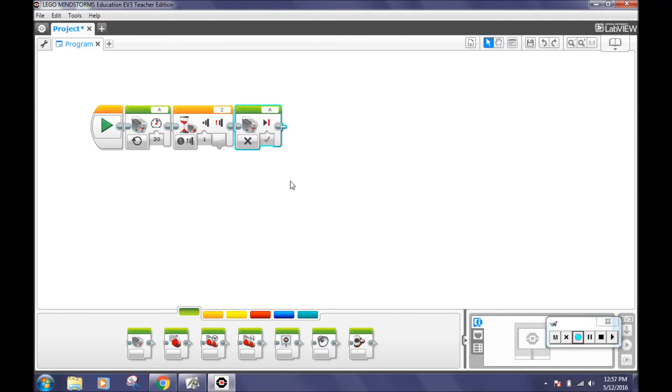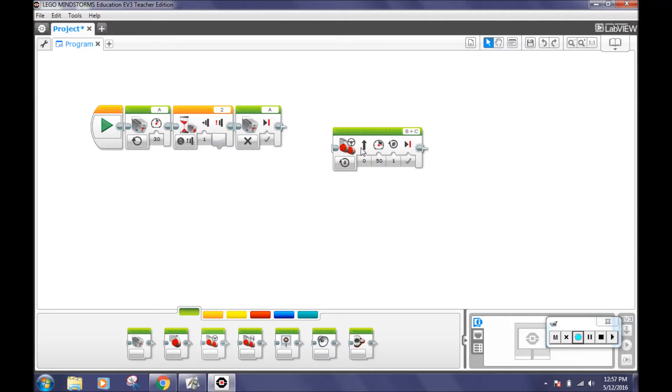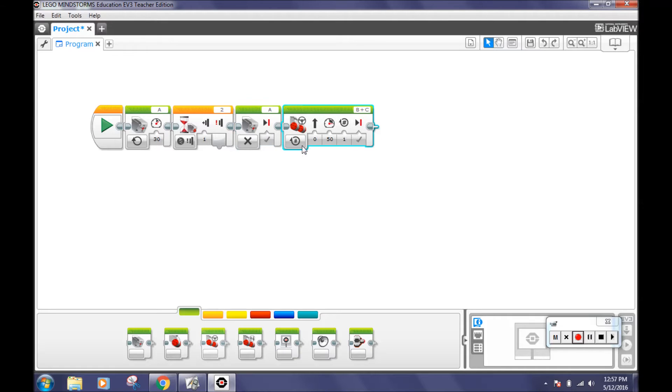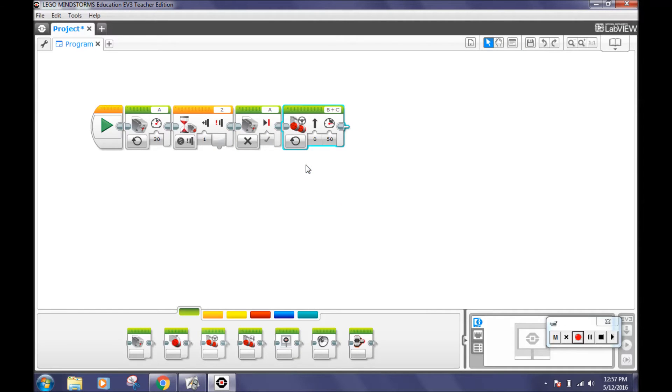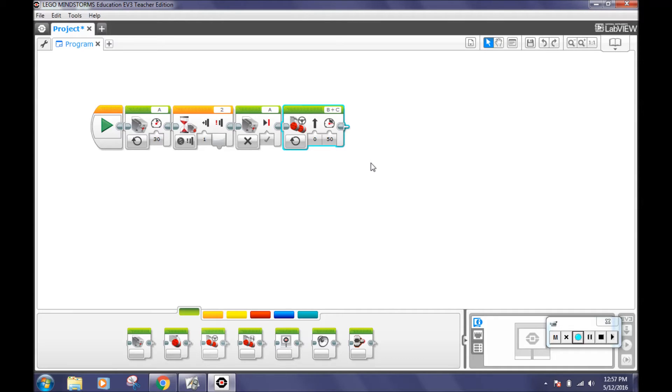Now that you have made the program for the lift gate, drag a move steering block and turn the on for rotations to on. Select ports B plus C or whatever two motors drive your robot. This block makes the robot go forward once the touch sensor is pressed.